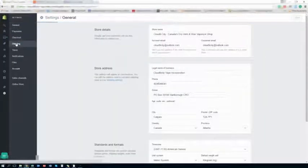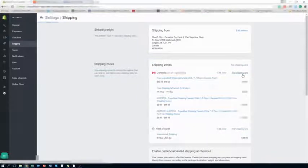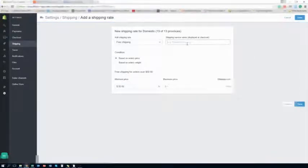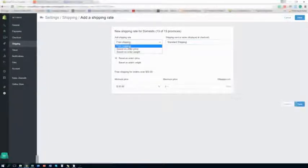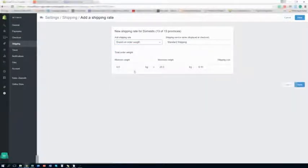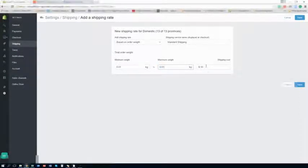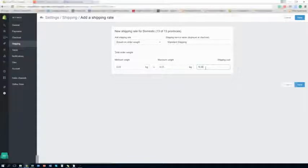And then you want to go to your settings, go to your shipping, add a new shipping rate, and just put in standard shipping. And so the weight you want to base it off is the weight order. So the other one was 0.01. So you want to do exact because you're charging by weight. So it's going to be, let's say, $10 or that. So you charge $20.